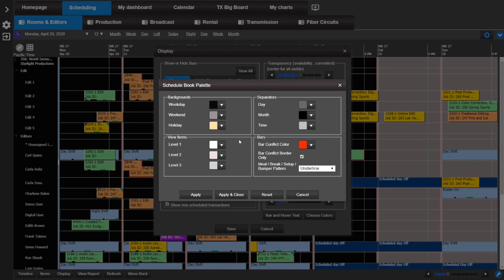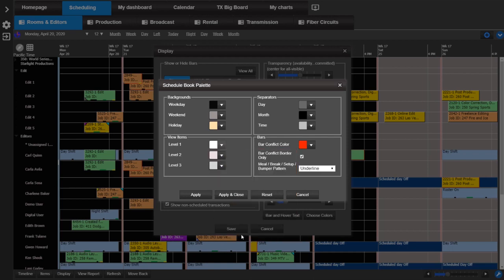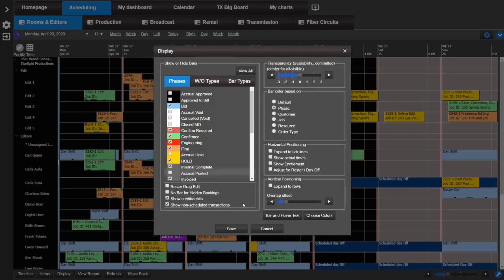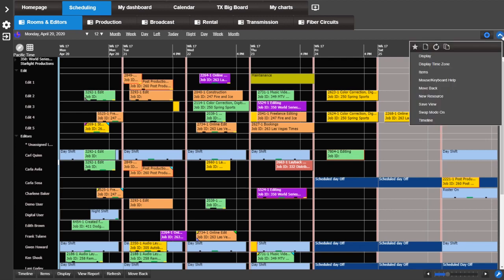You may need to update the text colors in your schedule book with this new update. Once you have the desired colors, click apply and close and save the display. To save this view, go to the actions menu and select save view.